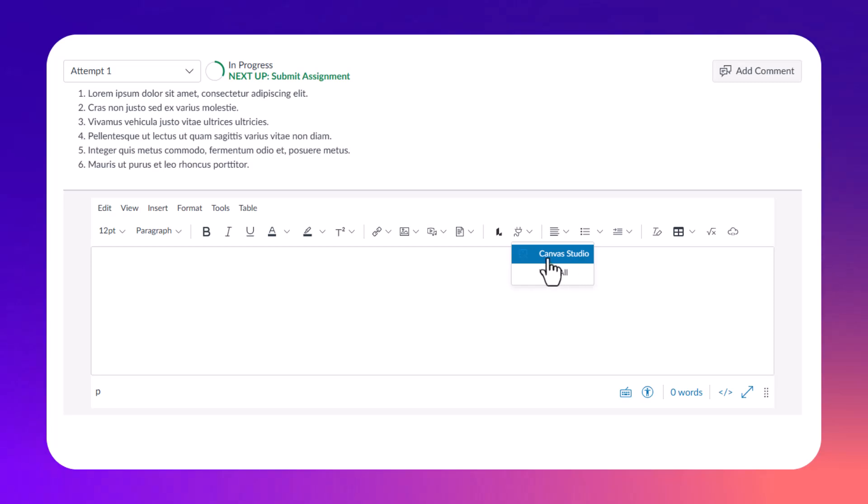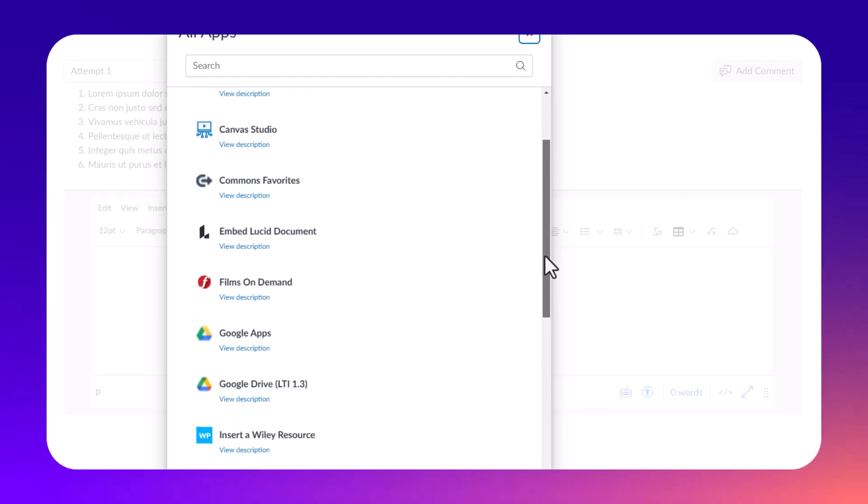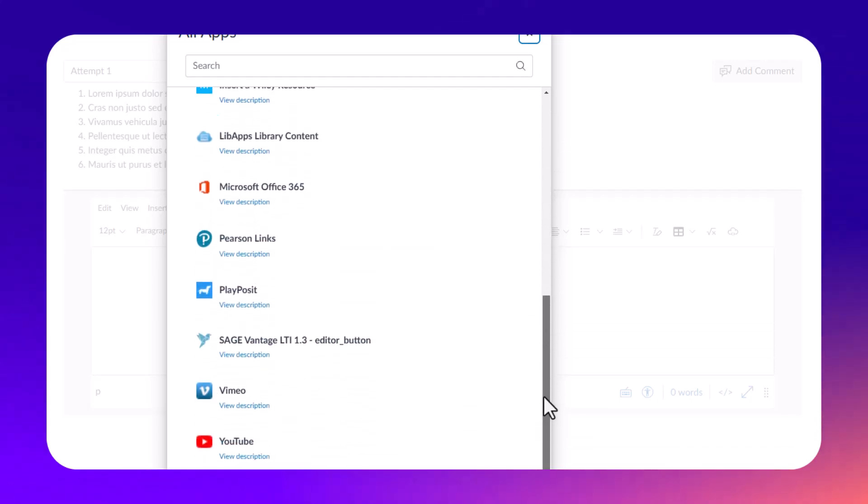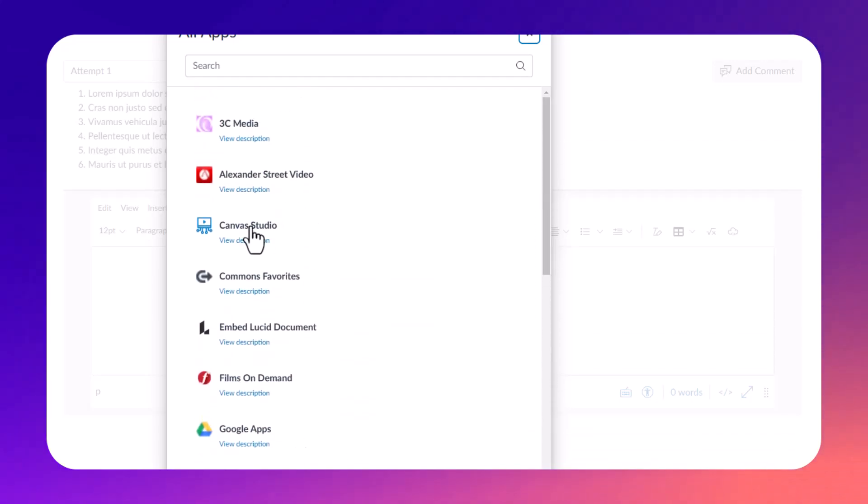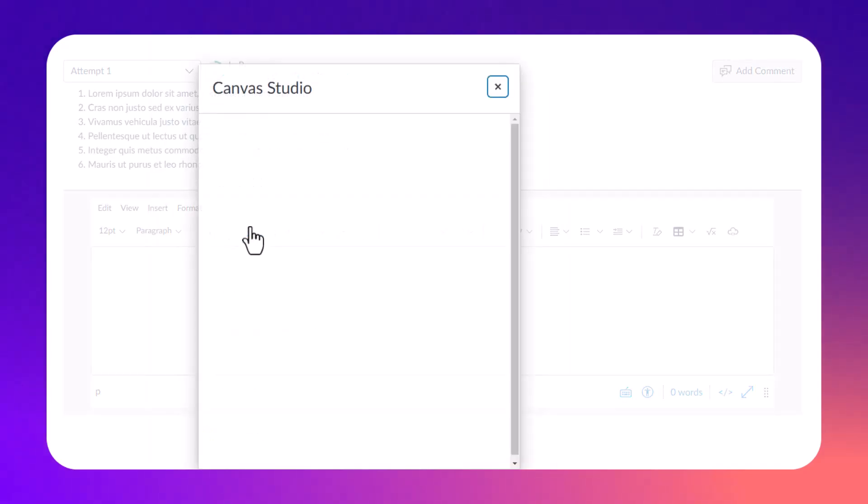You won't see Canvas Studio yet if you haven't done this before, so you're going to choose View All. Then from this list of plugin tools, you're going to look for the Canvas Studio option and just click on it.